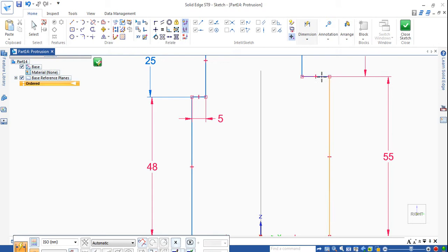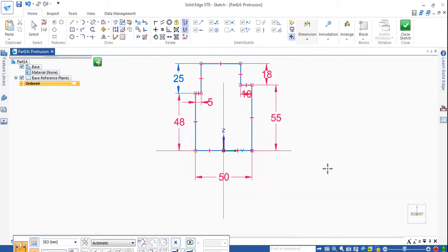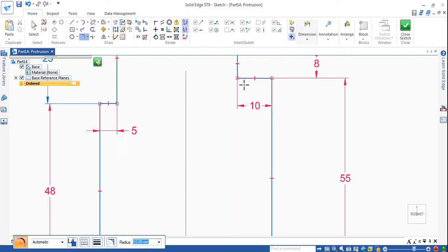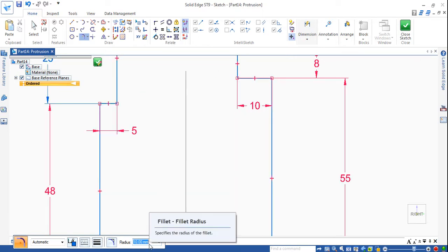This is 5 and this is 10. Now here there is a radius. Go to Radius — radius of diameter 10 is given. Choose these two for a 10mm radius, and one more radius here is 3mm.